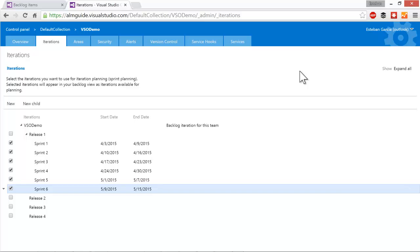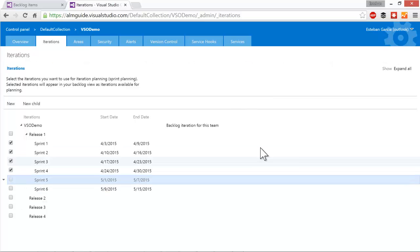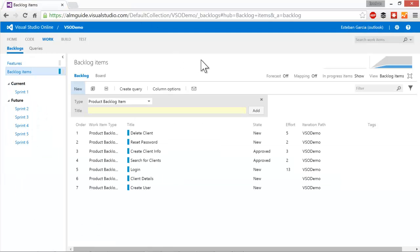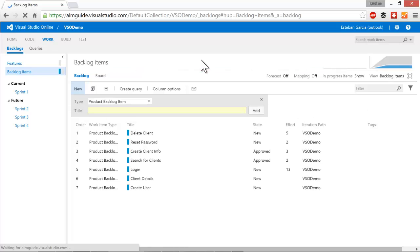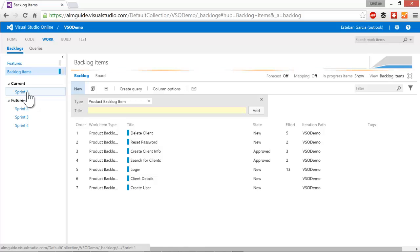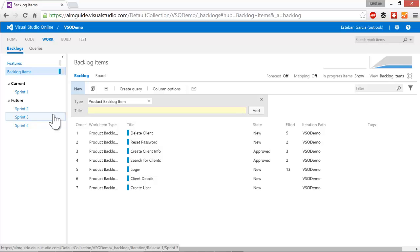Once I have my sprint date set, I can also specify whether the sprint is accessible by a team in Visual Studio Online. For example, if I decide that only sprint one through four are going to be the ones that we work on or the ones that we plan for, I can uncheck sprint six and sprint five. So once I do that and I close this tab and I go back to my main page, I can refresh this. And you can see that only sprints one through four appear on the left hand side. We know that sprint one is our current sprint and sprints two through four are future sprints.